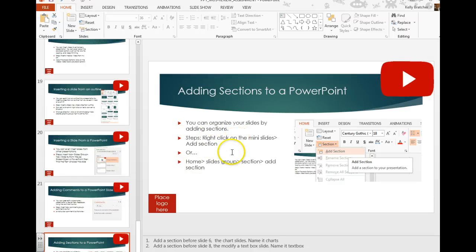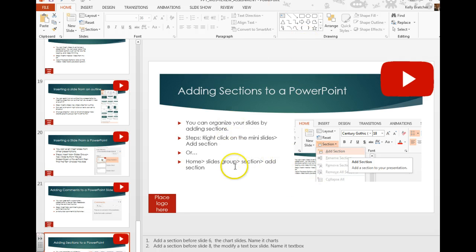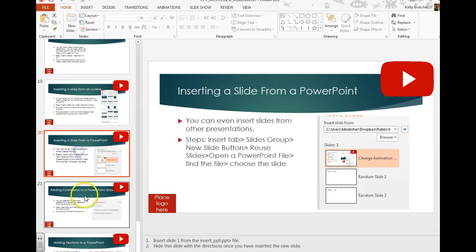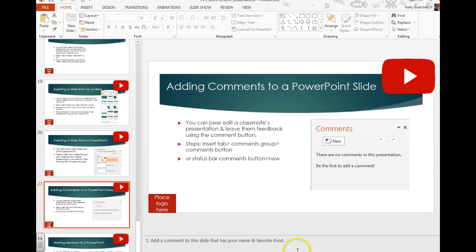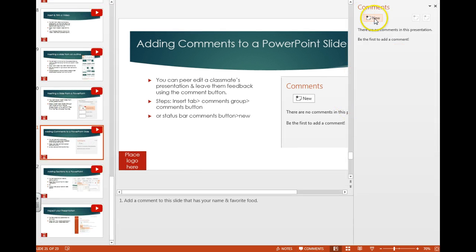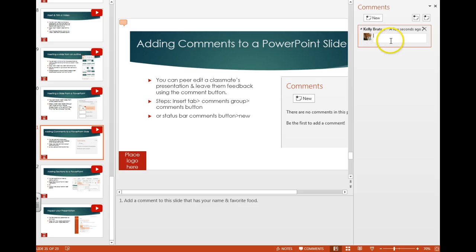You can add comments to a PowerPoint either if you're working in a group and you want to leave notes for a classmate, or if you just want to leave notes for yourself. You can do that by going to the bottom in the status bar — there is a comments button you can click on, which will make a comments pane pop up, and you can choose New and add comments there.